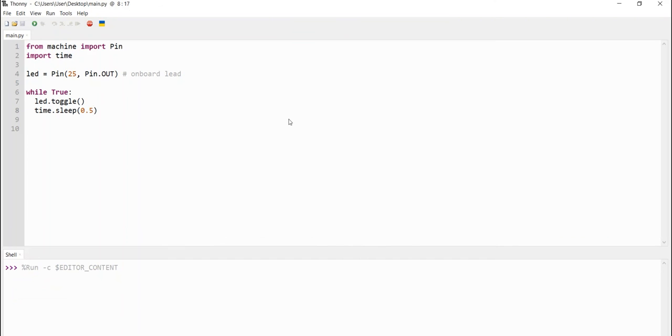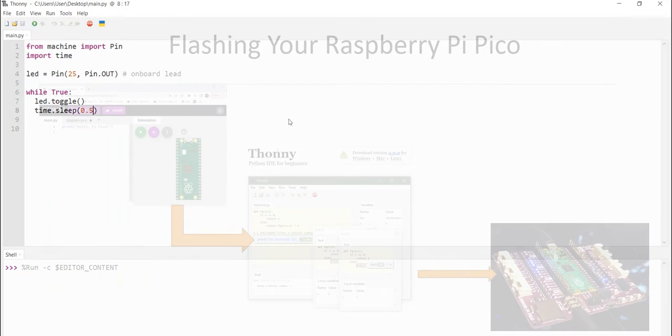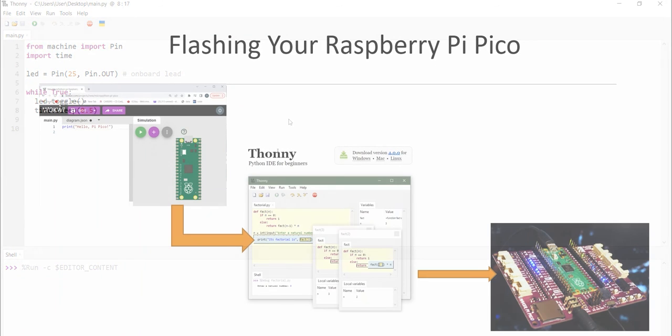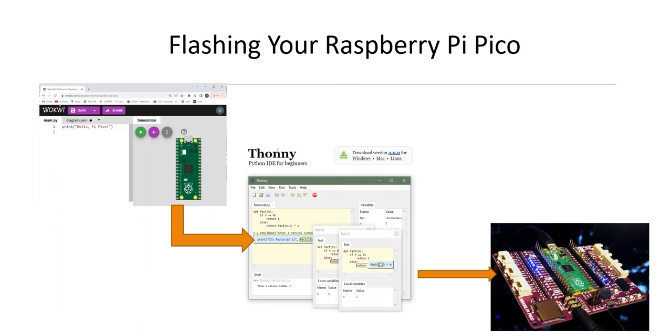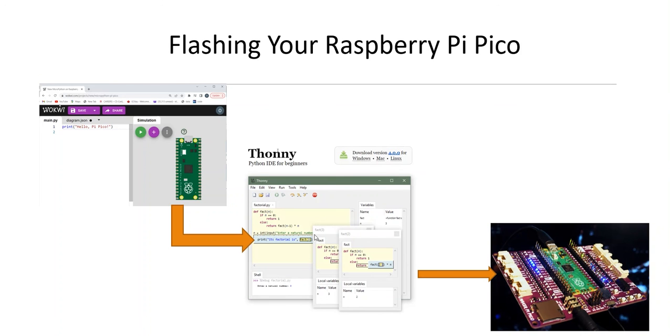So, this ends this tutorial. So, in this tutorial, I've shown you how to flash your Raspberry Pi Pico. First, you need to download your Thonny IDE. Make sure it's installed on your system. Then, you design your project using the Wokwi online simulator, download it, import it into your Thonny IDE, and of course, you flash your Raspberry Pi Pico.